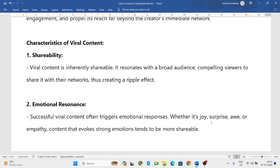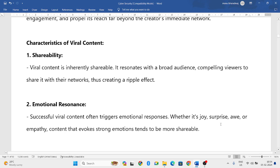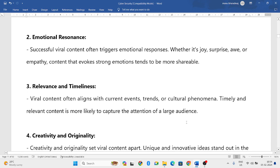The second characteristic is emotional resonance. Viral content usually touches the emotions of viewers — whether it is joy, surprise, or something shocking that makes people scared. What people will do is share that with others, wanting them to experience the same emotion. Content becomes more shareable when there is emotional resonance.